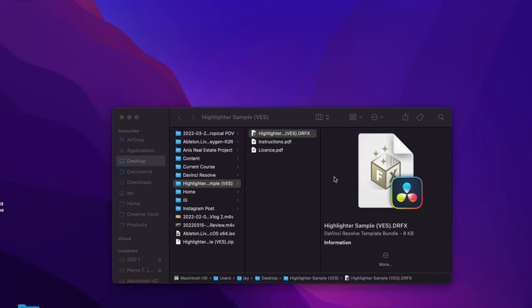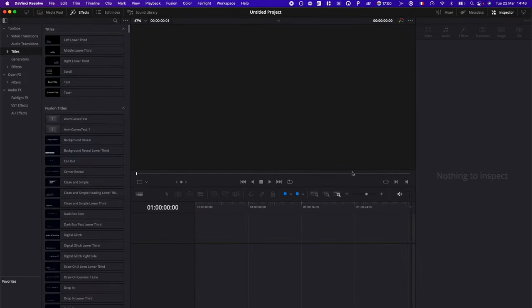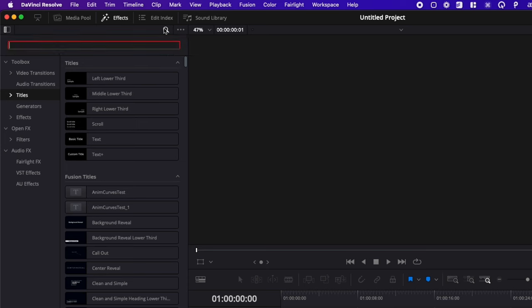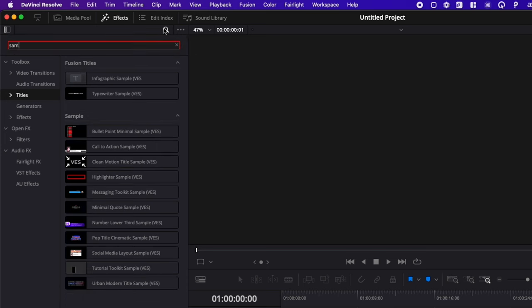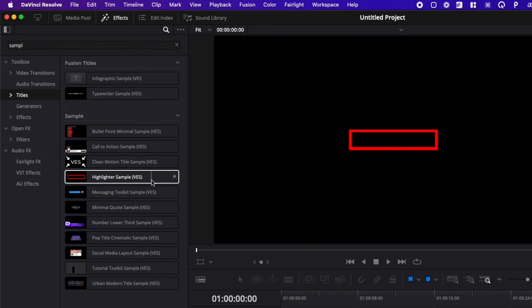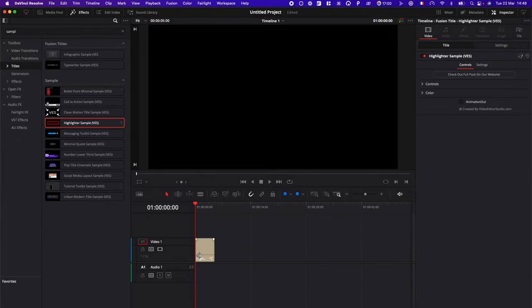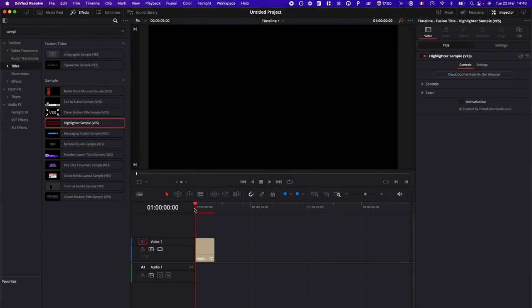Just click on install and now if we go to DaVinci Resolve, we go over to effect title and we're going to search here for sample. You're going to get right here highlighter sample which is the one that you just installed. We can just take it, drag it directly here in the timeline and now we have our title.